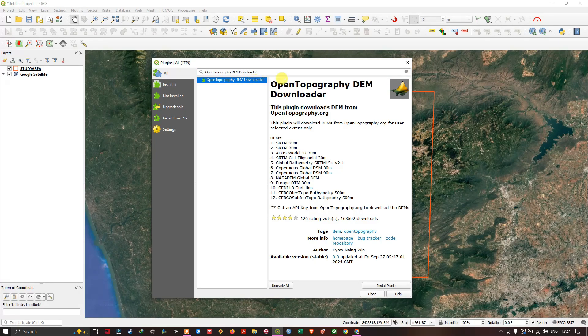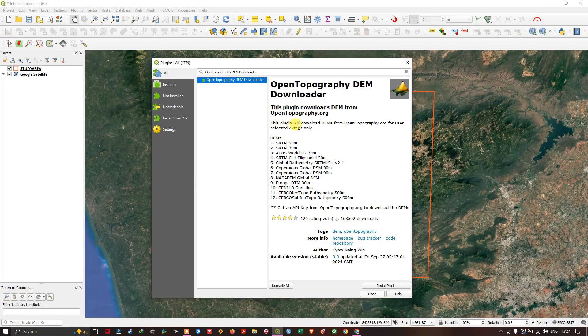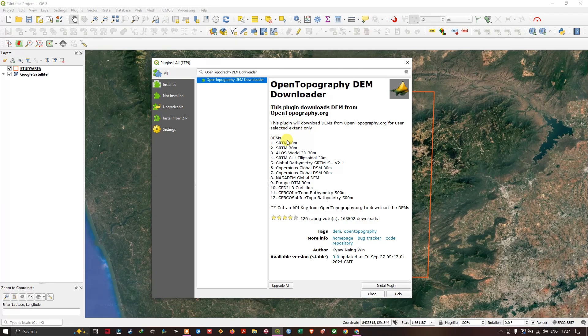This is the plugin we're going to use. You can see that this plugin will download DEMs from OpenTopography.org for users' selected extent only, like